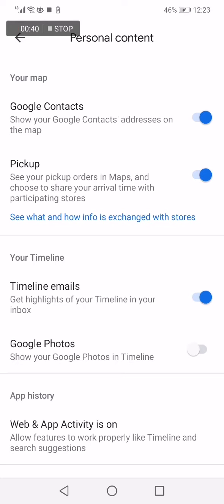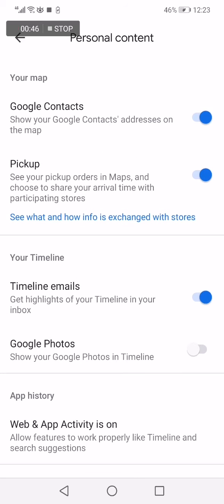And you will find Google Contacts and you can enable it just from here as you can see.